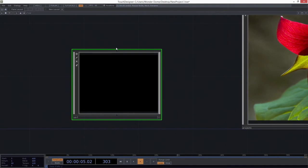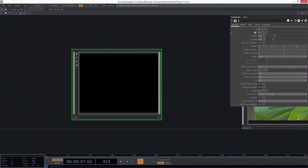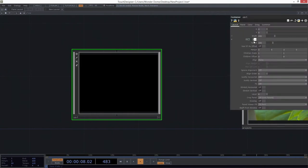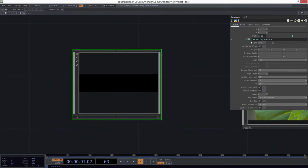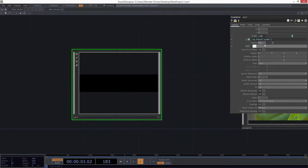We come out here and I can turn on the parameters for this, and then I can fetch that — me.fetch. And I just need to know width is the thing that it's called.